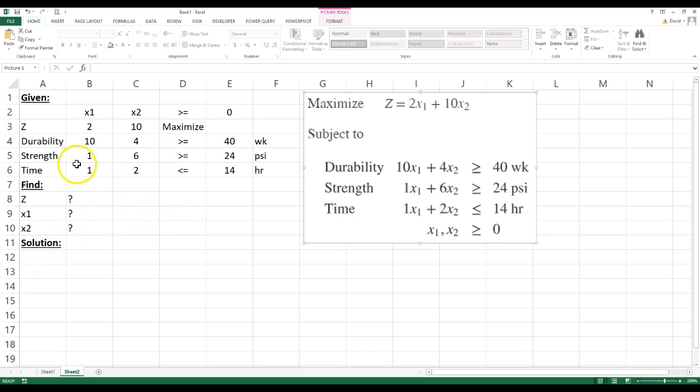Okay, so now you should have this typed in and I'm going to show you how to set this up. Very easy to solve this type of problem on Excel. You don't need Lindo or Lingo or any of those programs.